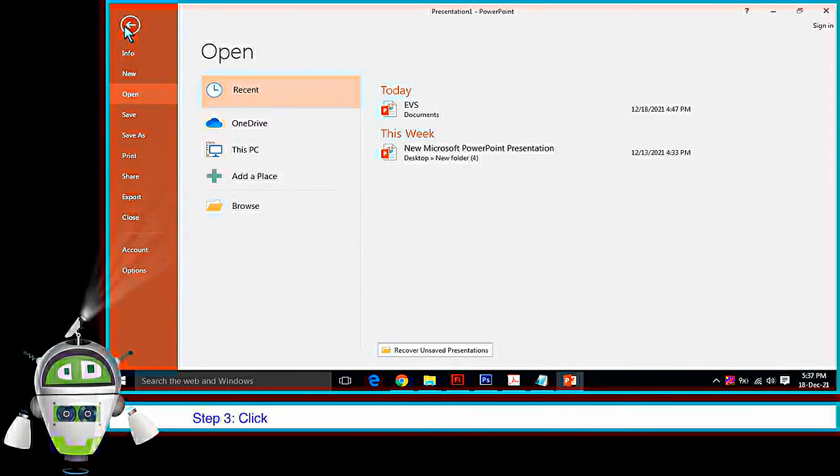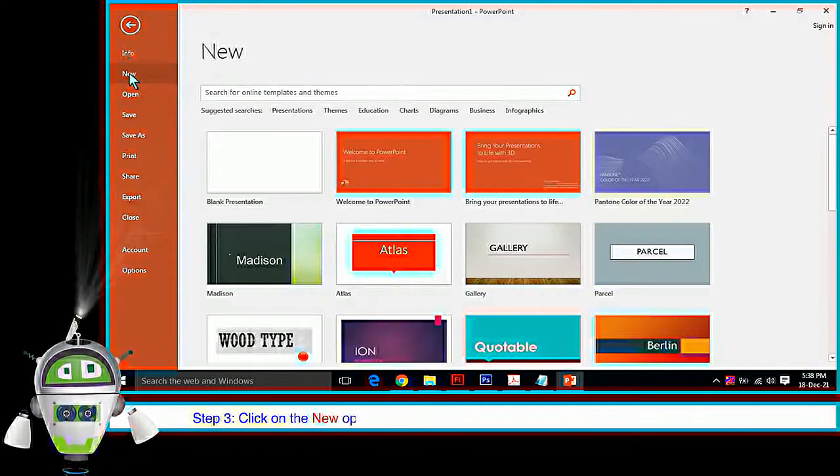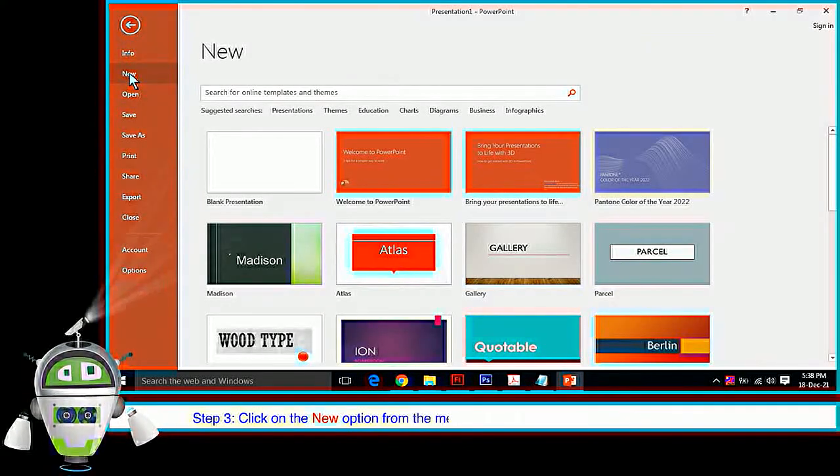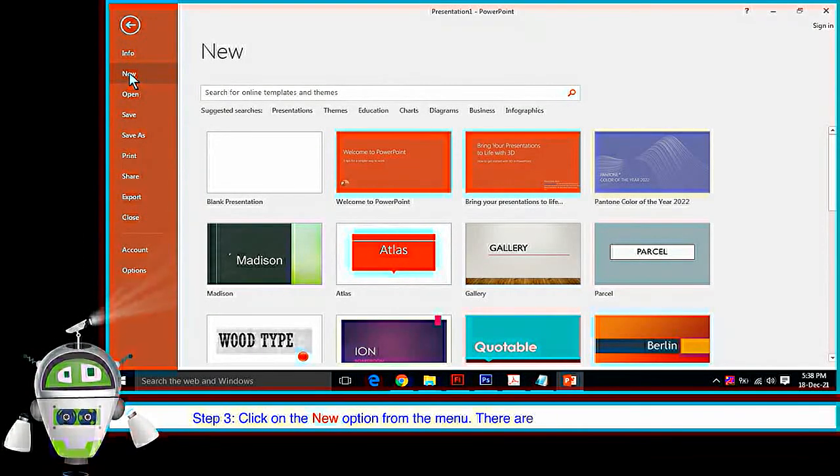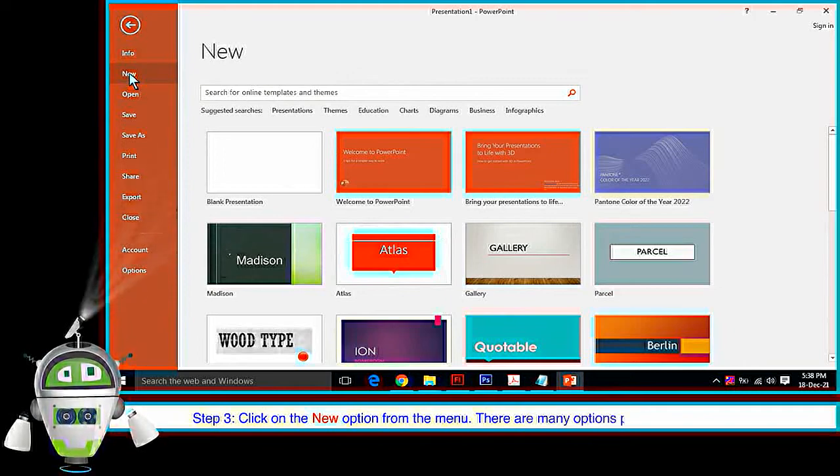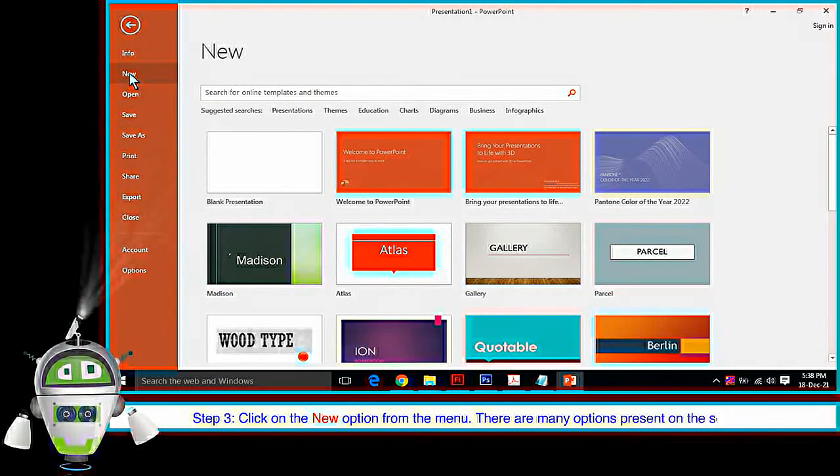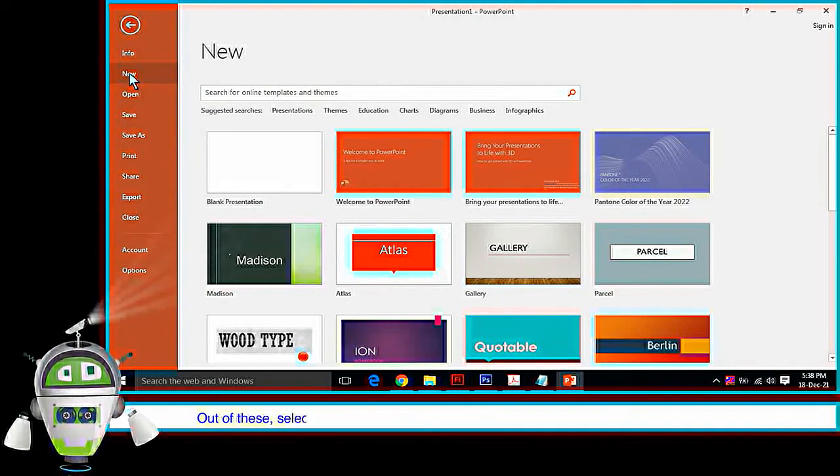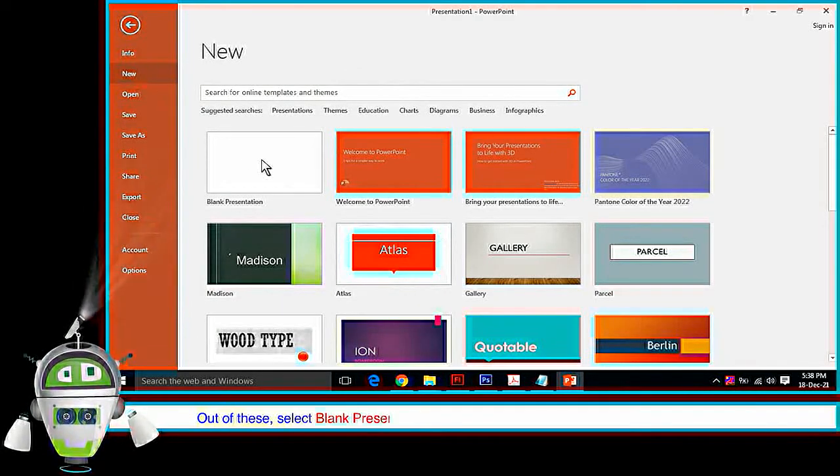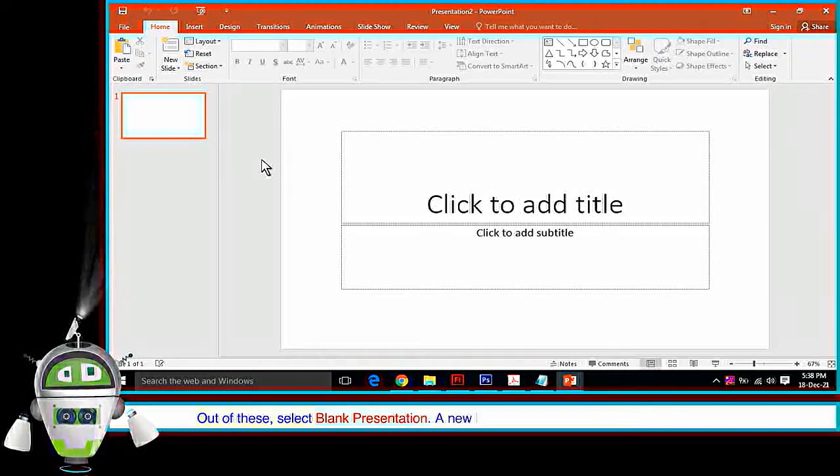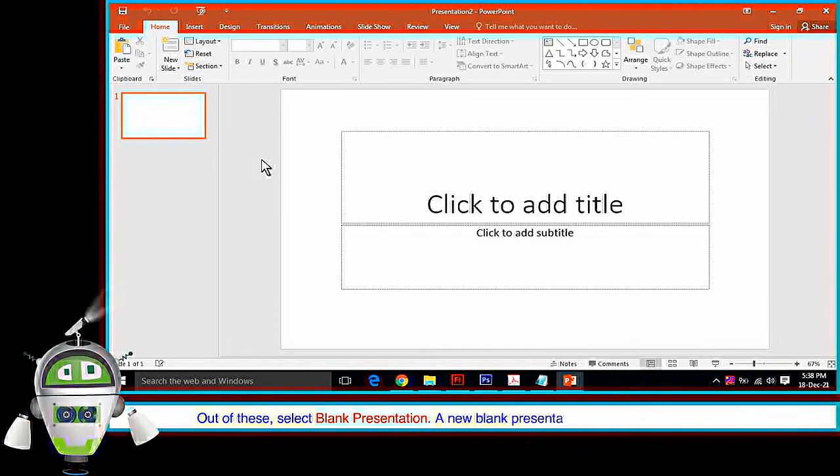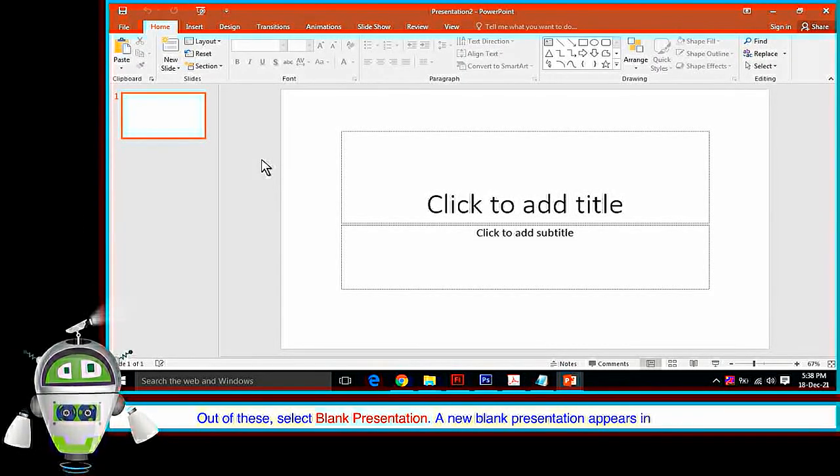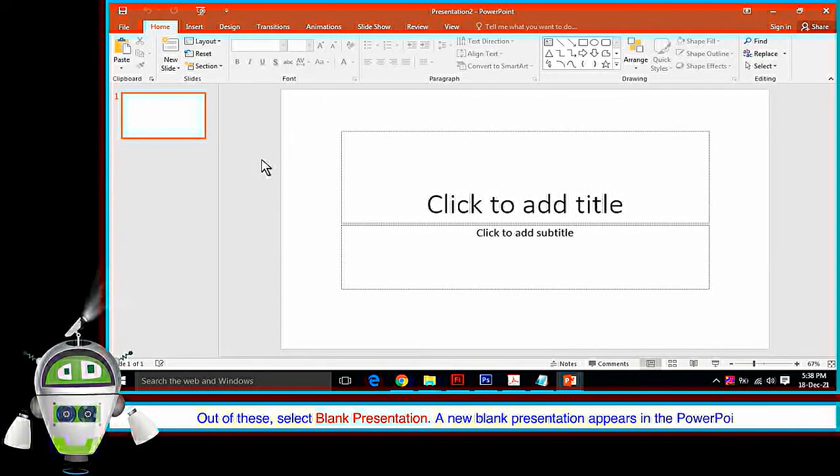Step 3: Click on the New Option from the menu. There are many options present on the screen. Out of these, select Blank Presentation. A new blank presentation appears in the PowerPoint.